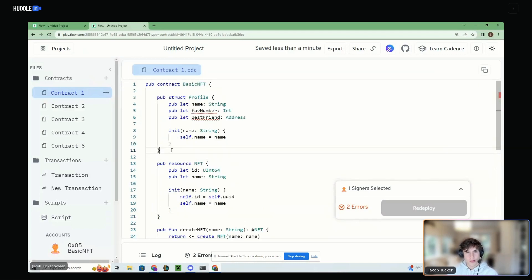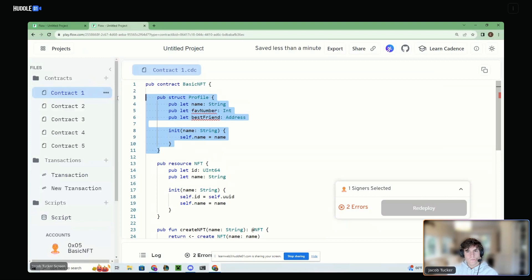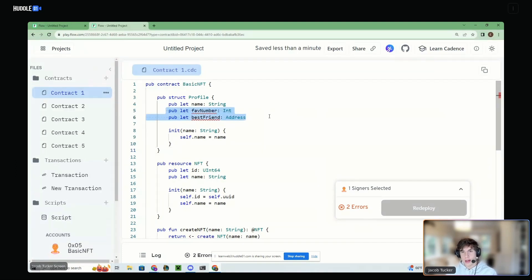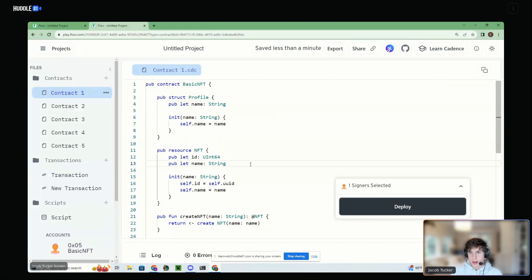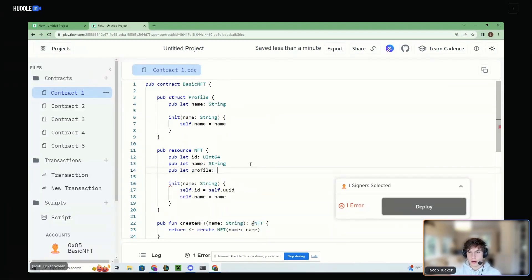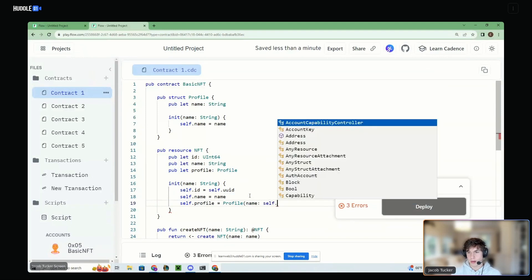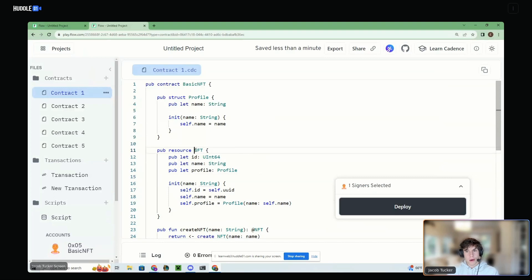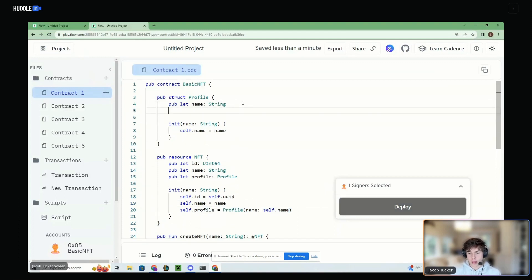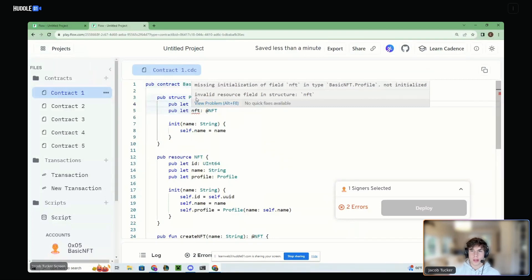Can resources have structs inside of them? Yes — resources can have structs inside of them, but not the other way around. So let's try that — let's say we want our NFT to have a profile. We can do that and say self.profile equals Profile where the name is self.name. So our NFT now has a profile struct inside of it. But a profile cannot have a resource in it. And we should see that — it says 'invalid resource field in structure' — so it's just saying you can't have a resource in a struct.